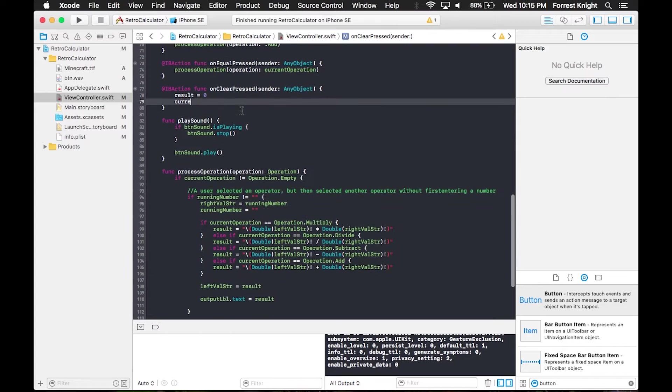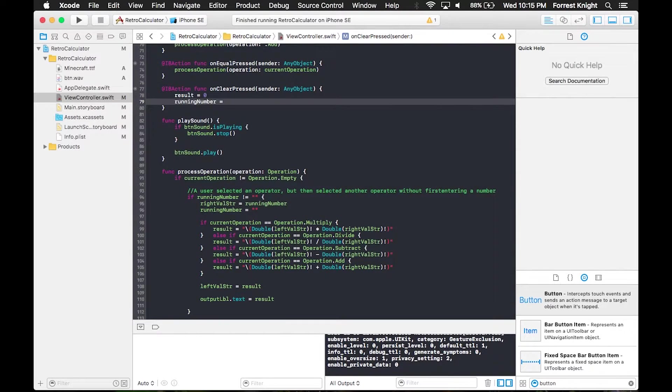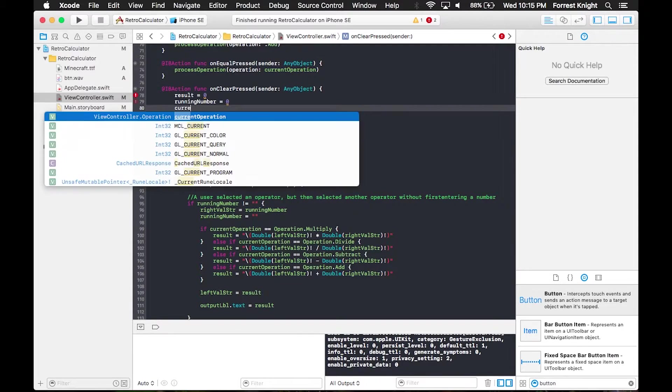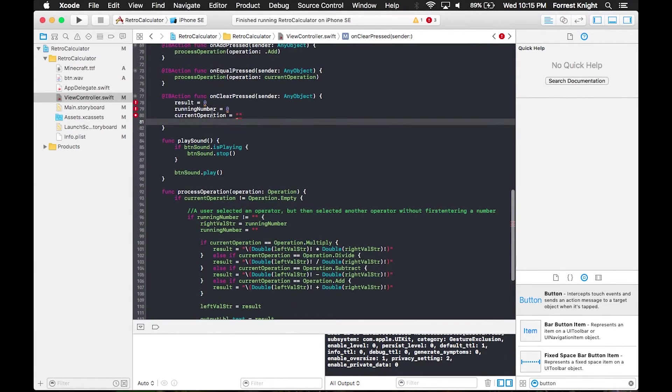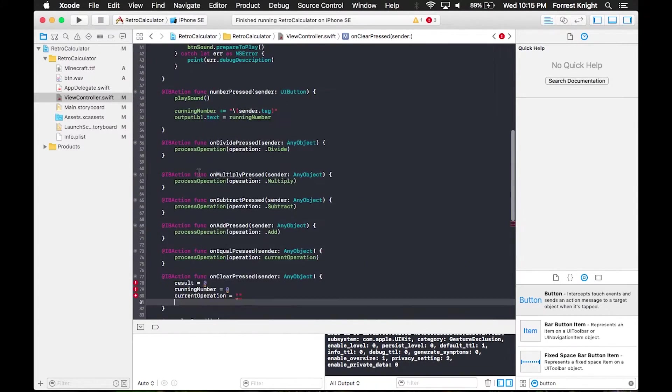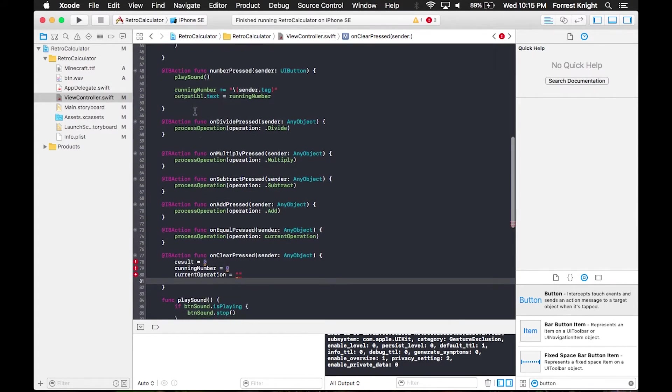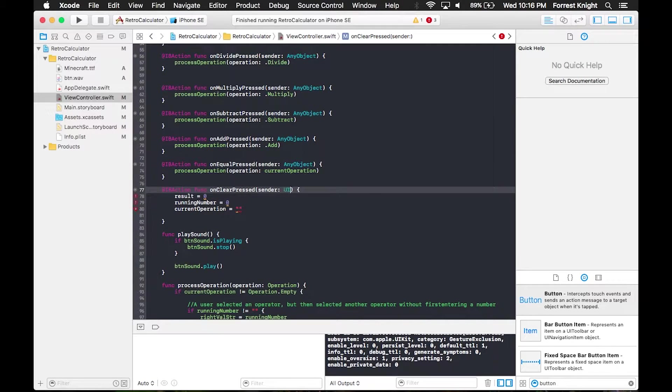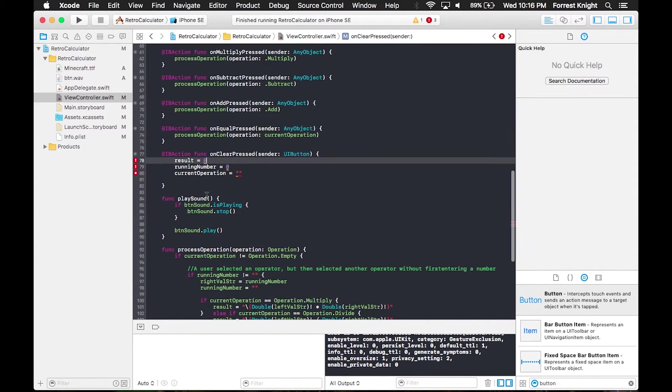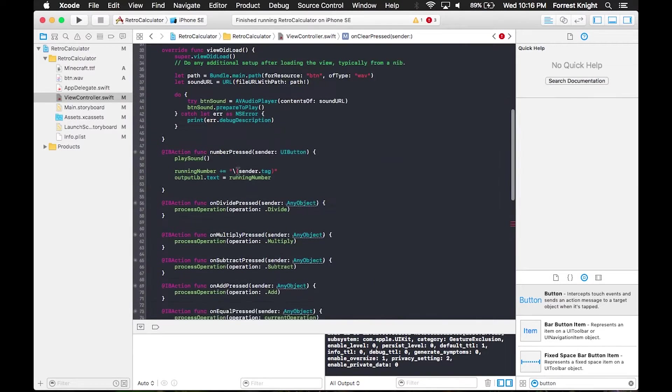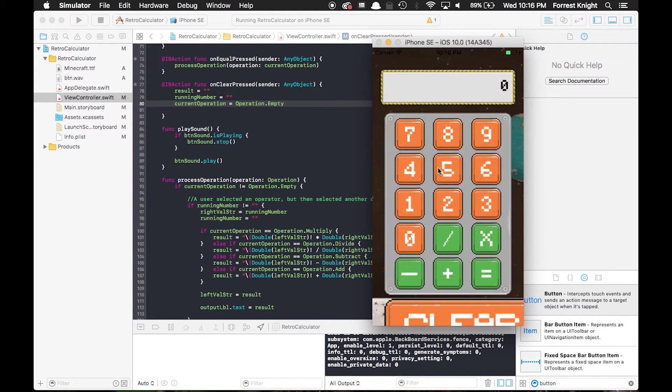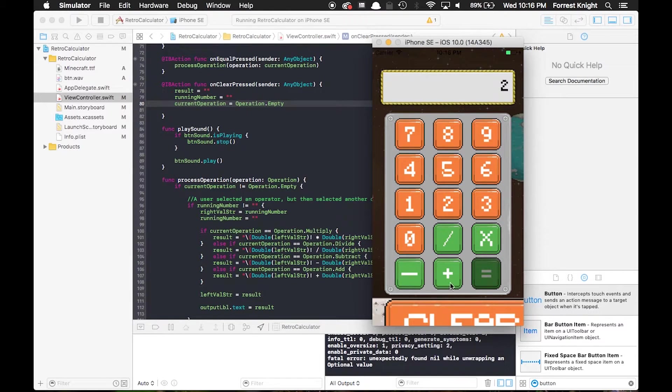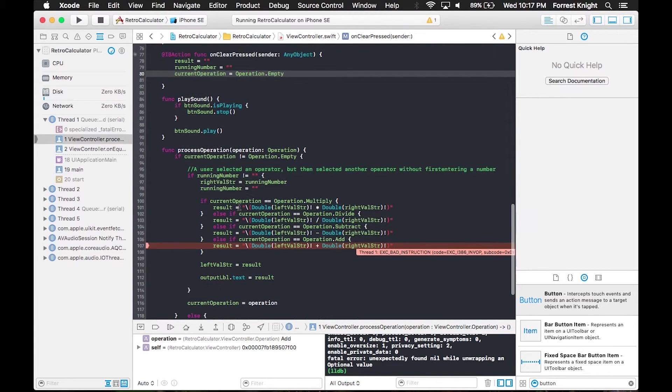I thought I shouldn't need this process operation after doing research. Whenever the button is pressed, I can make result 0, but I also need to make the operation 0 and the running number 0. I didn't declare the proper things. I put an integer into a string or something like that. Make sure you always use the right things or else it won't work. Before I realized what I'd done, I tried to change any object to UI button, but that wasn't the case. The string wasn't supposed to be an integer. It was supposed to be operation.empty.